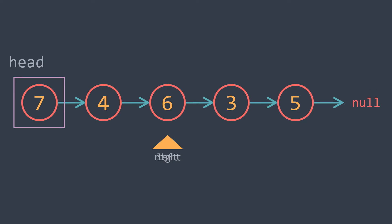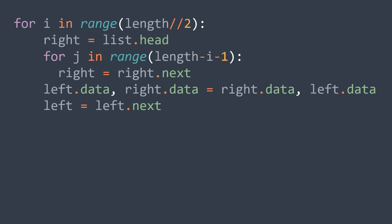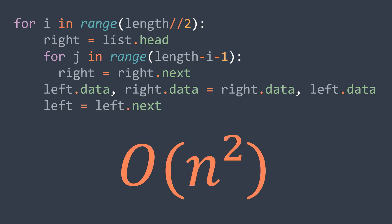But one property of singly linked lists is that we can't walk backwards, so we can't move the right pointer to the previous node. And if we decide to always restart from the beginning and go to the opposite index of left, we'd end up with O(n²) time complexity, which is inefficient for this problem.